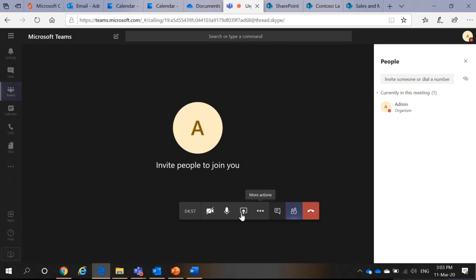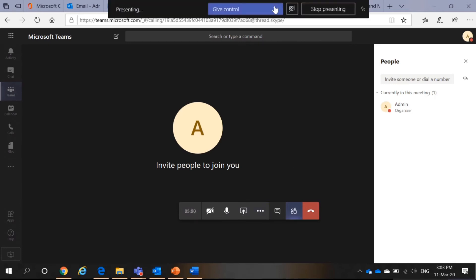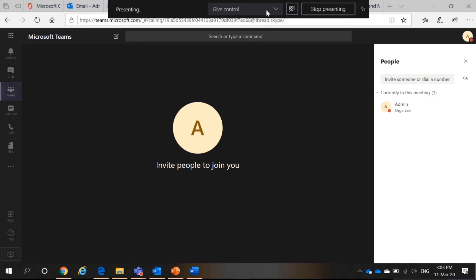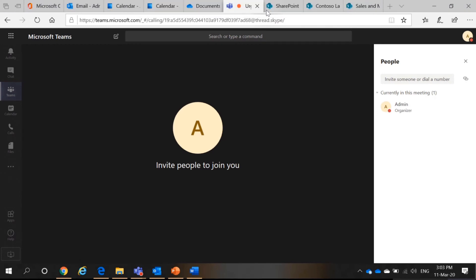Then, when you share your screen, something like this will appear. It means you're presenting. So, you can give access to people like TeamViewer. Okay. Next thing.